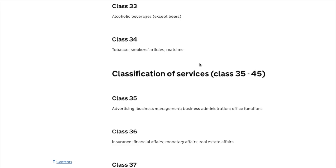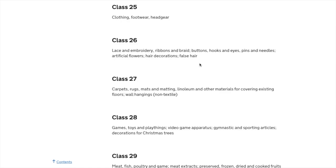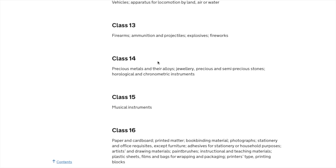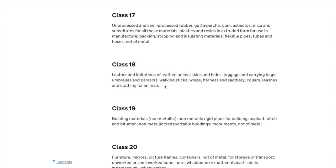Each class contains a list of pre-approved terms — sometimes hundreds or thousands under each class. It doesn't cost more to add more pre-approved terms; you only pay £50 per additional class. So when I'm doing it I usually just cover every pre-approved term rather than sitting there picking and choosing, because you're not paying any extra.